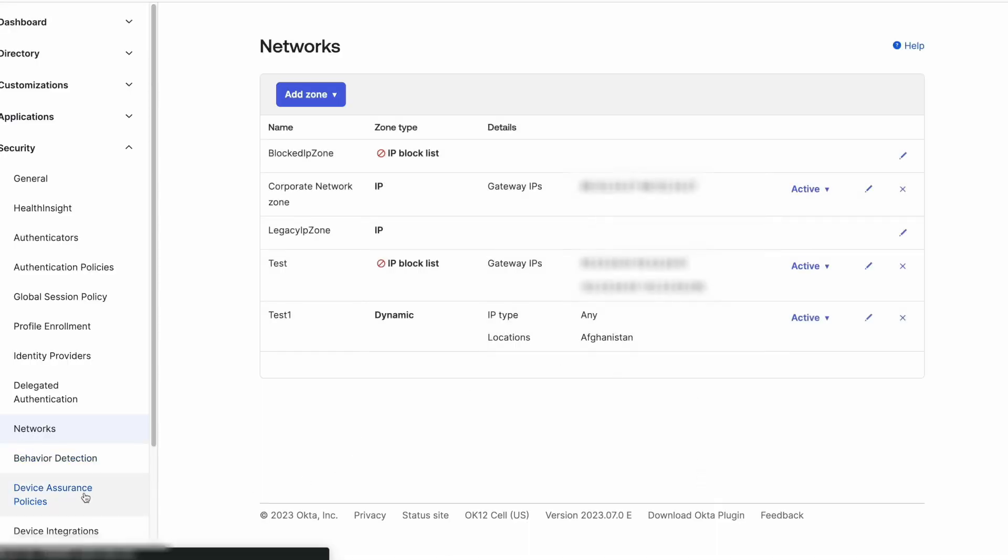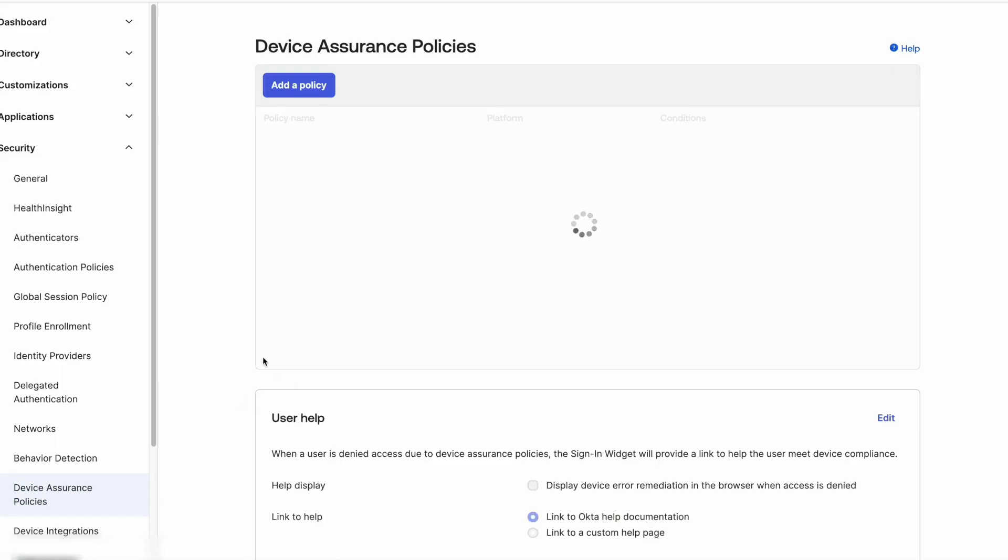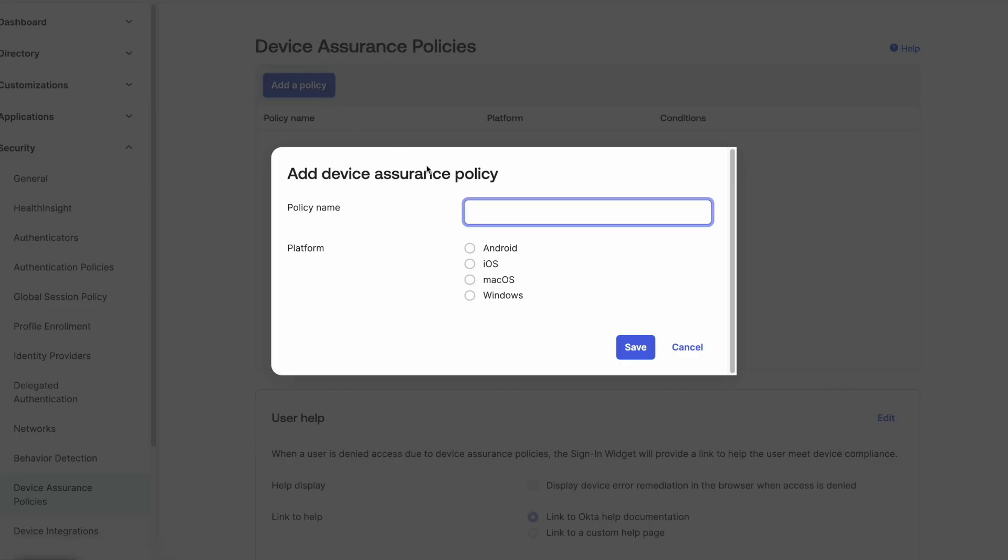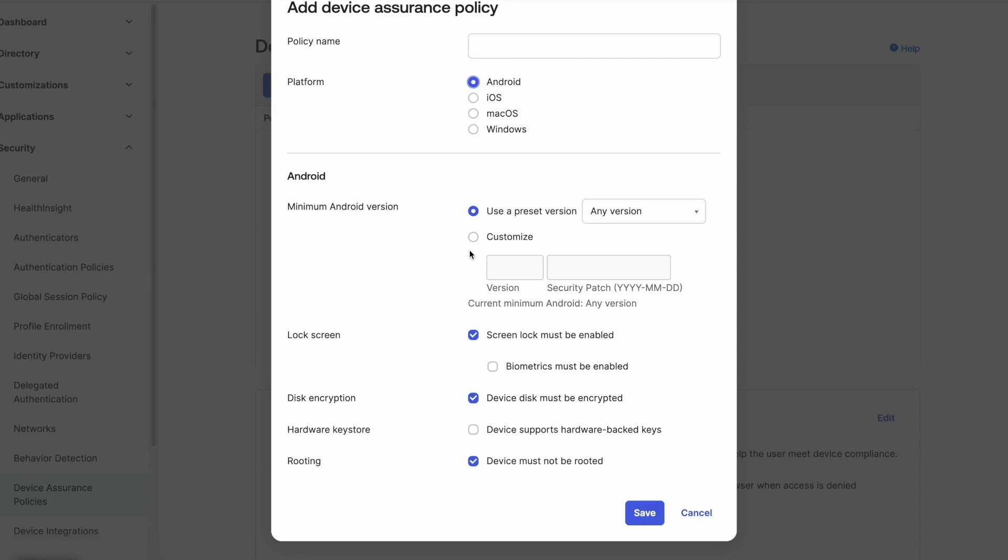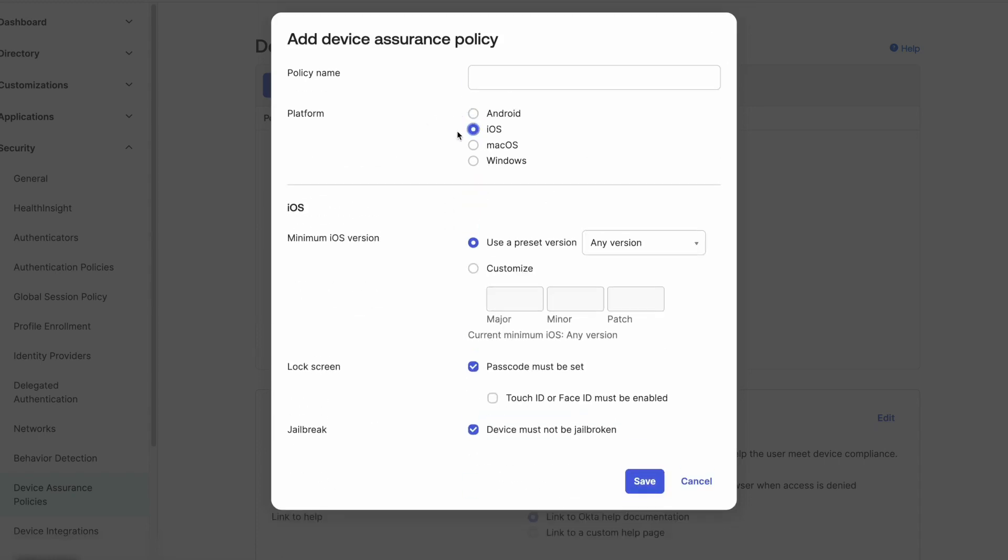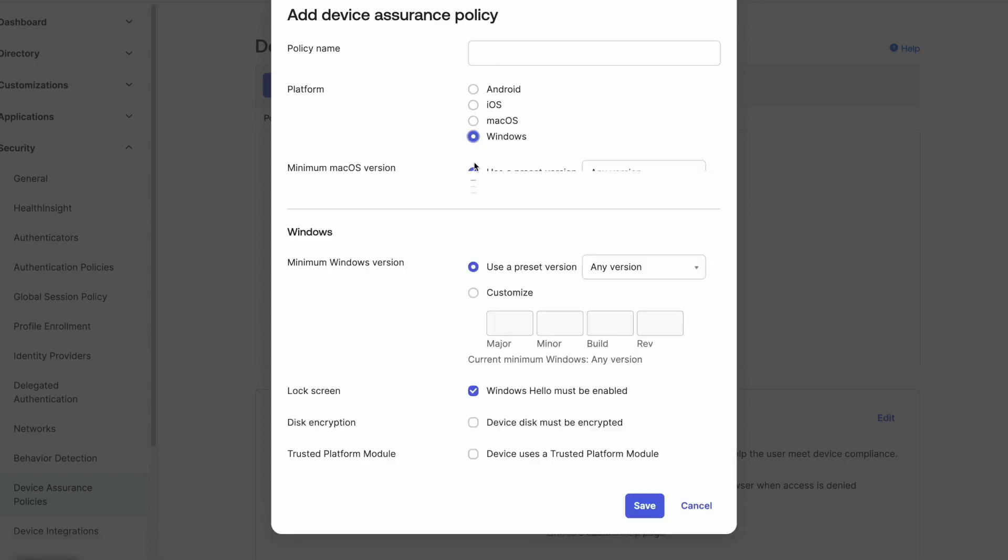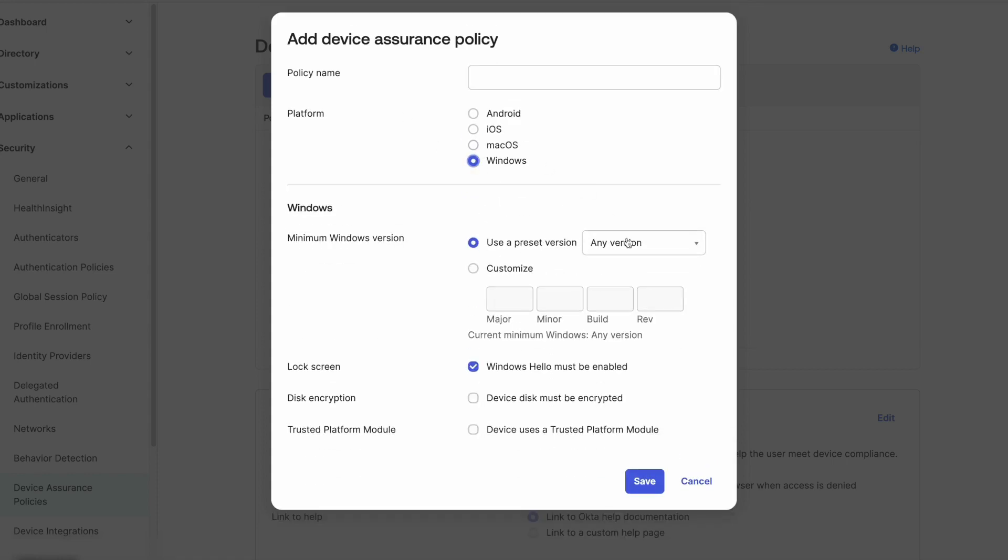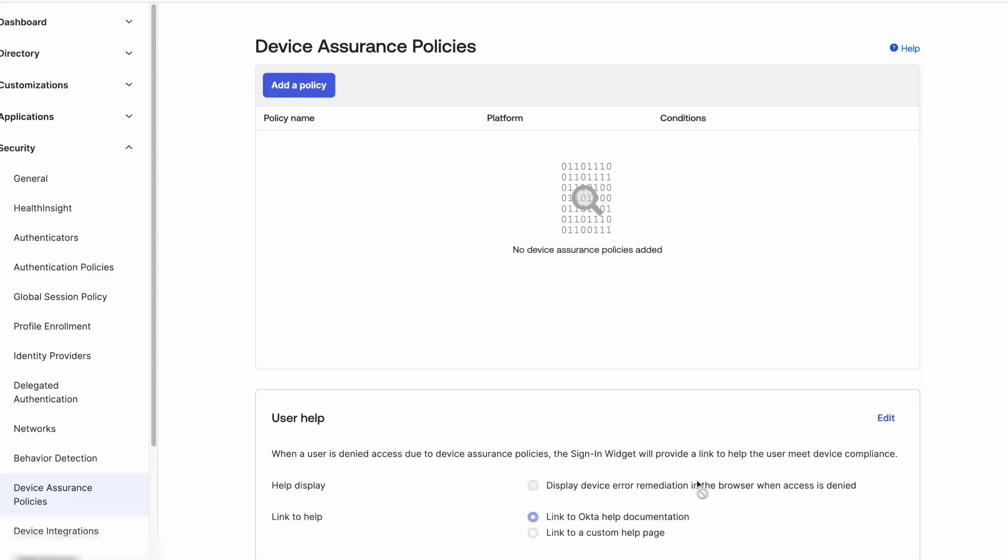Device assurance policy is used to specify any criteria for the device to access your Okta tenant, such as operating system version, disk encryption, if Windows Hello is set up or screen lock with or without biometrics for macOS, if the mobile device is rooted or jailbroken.